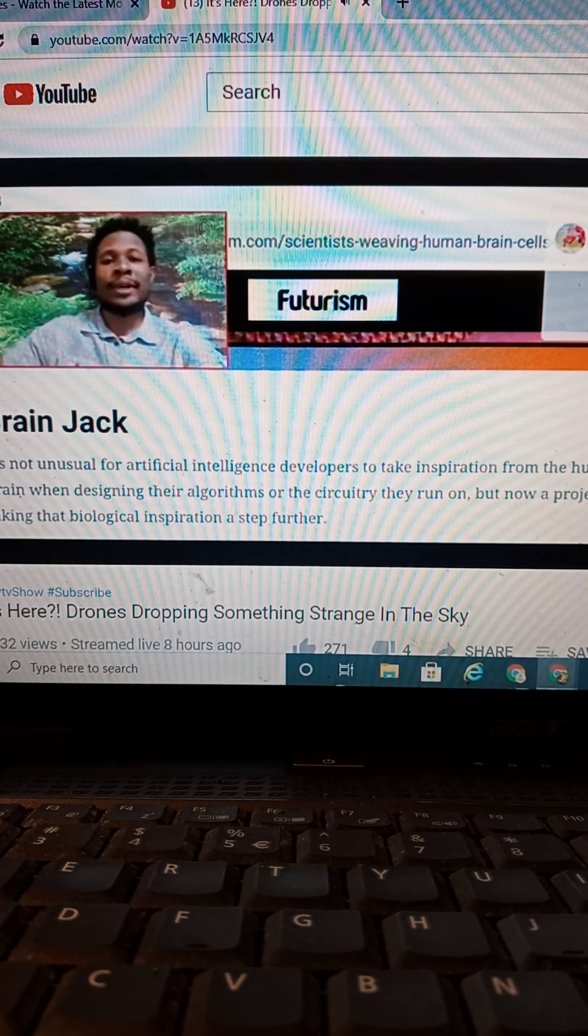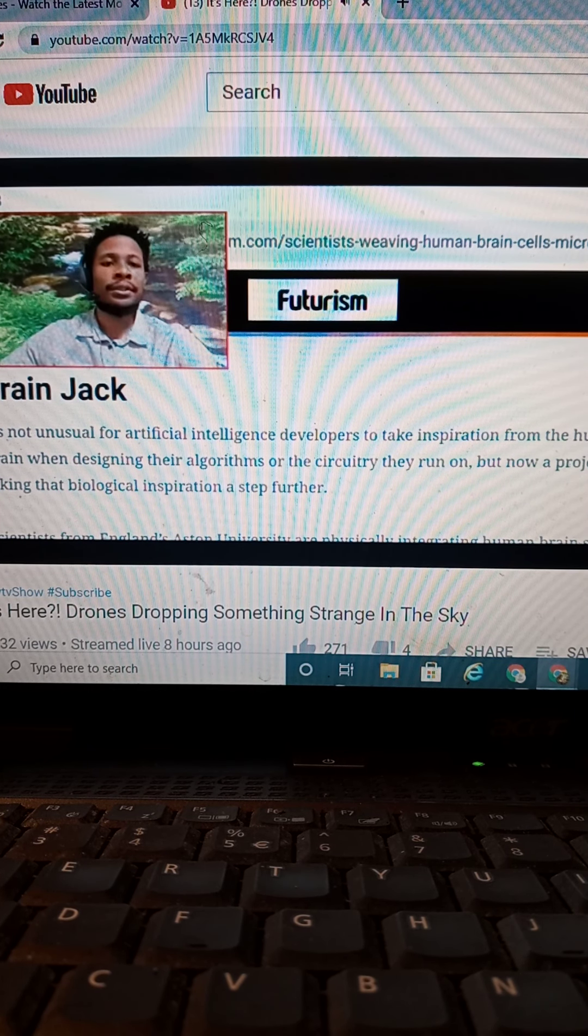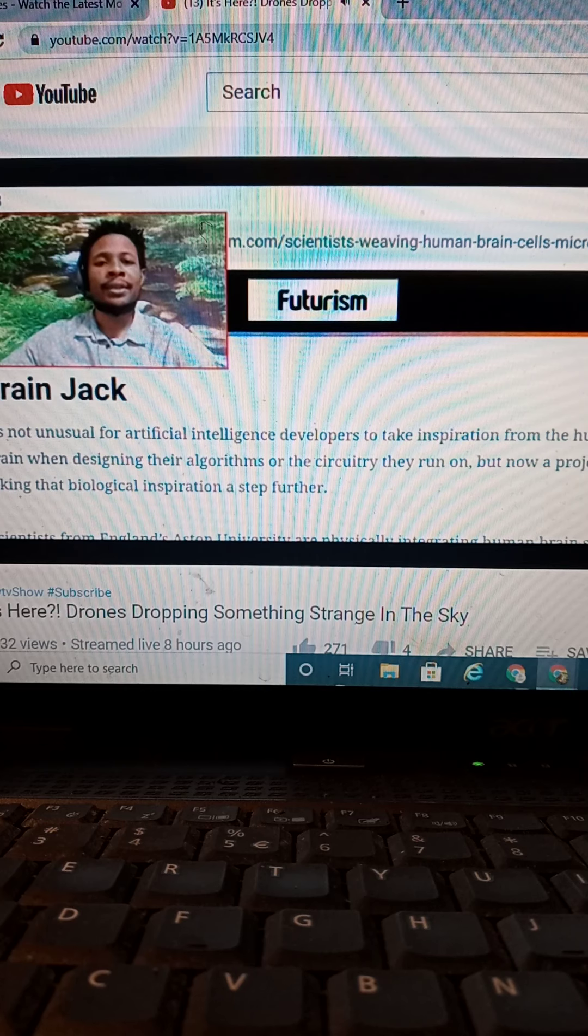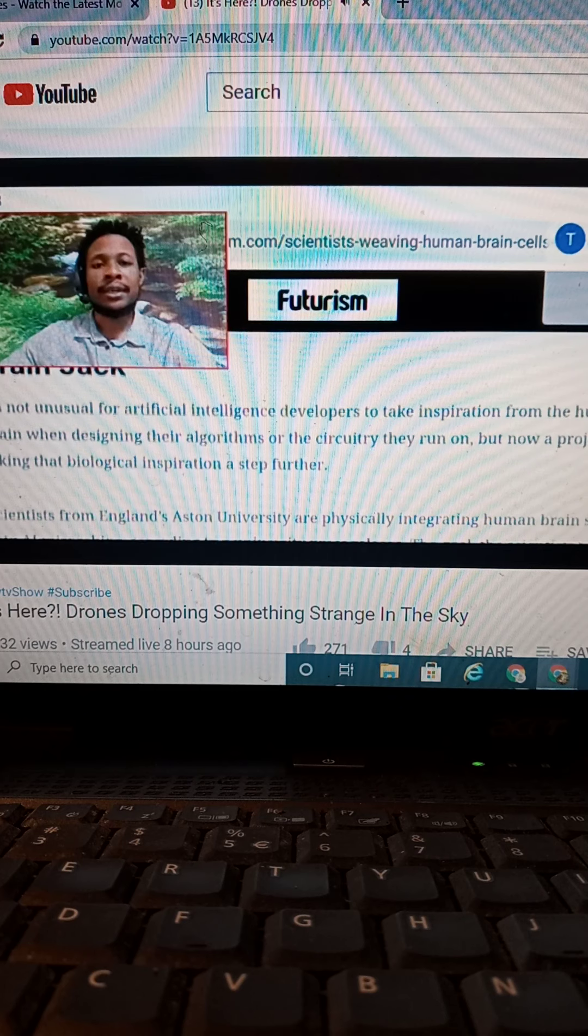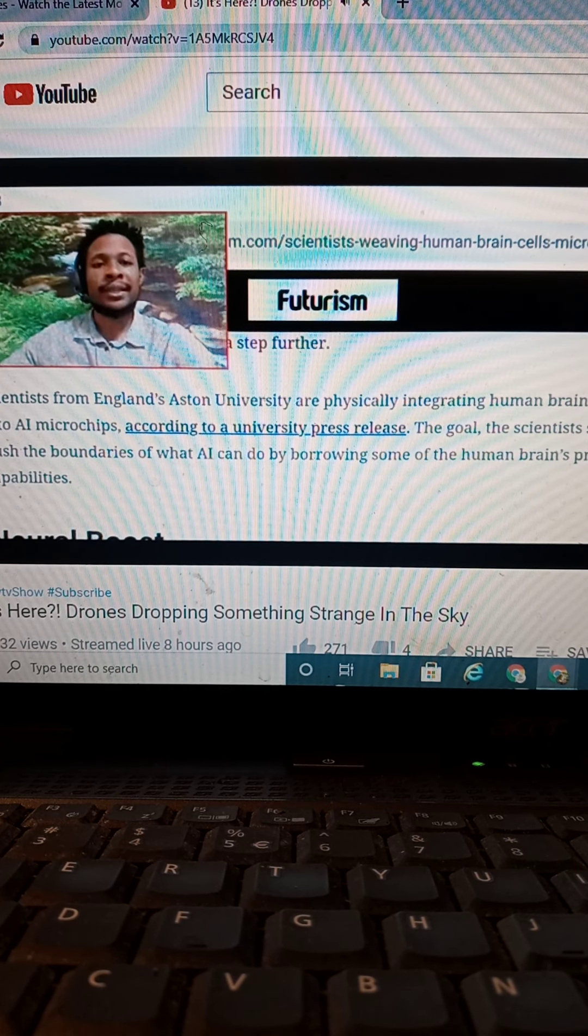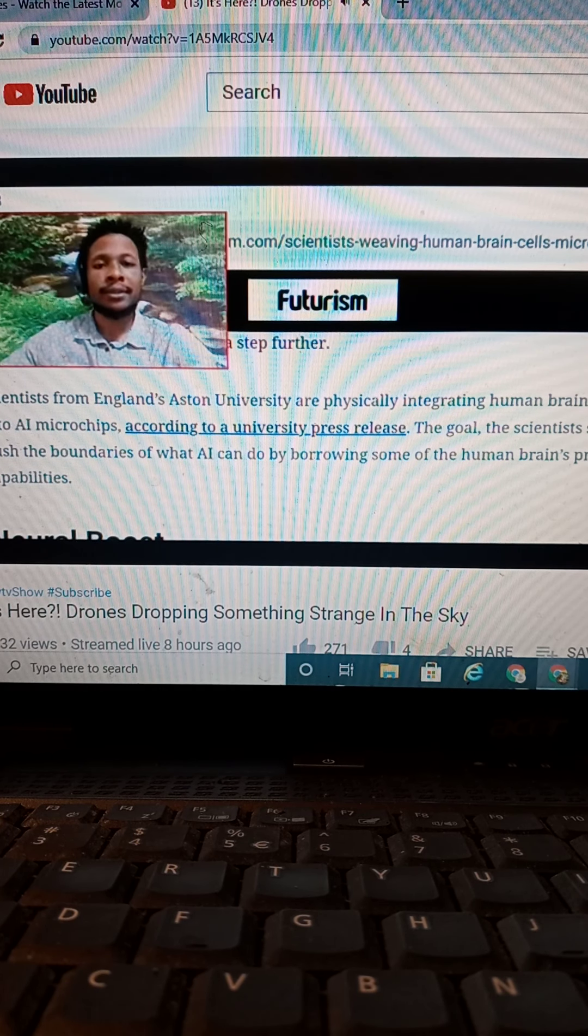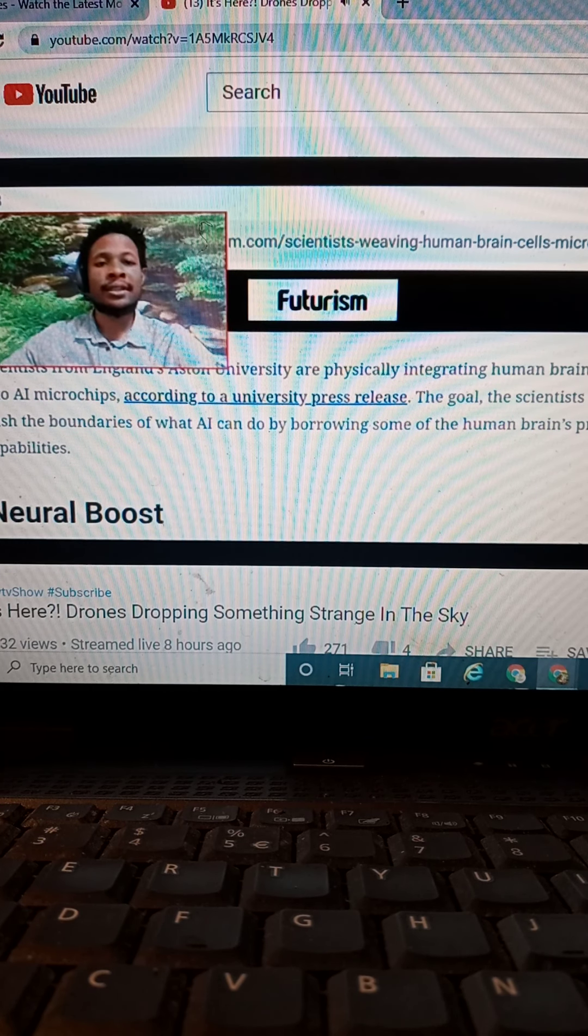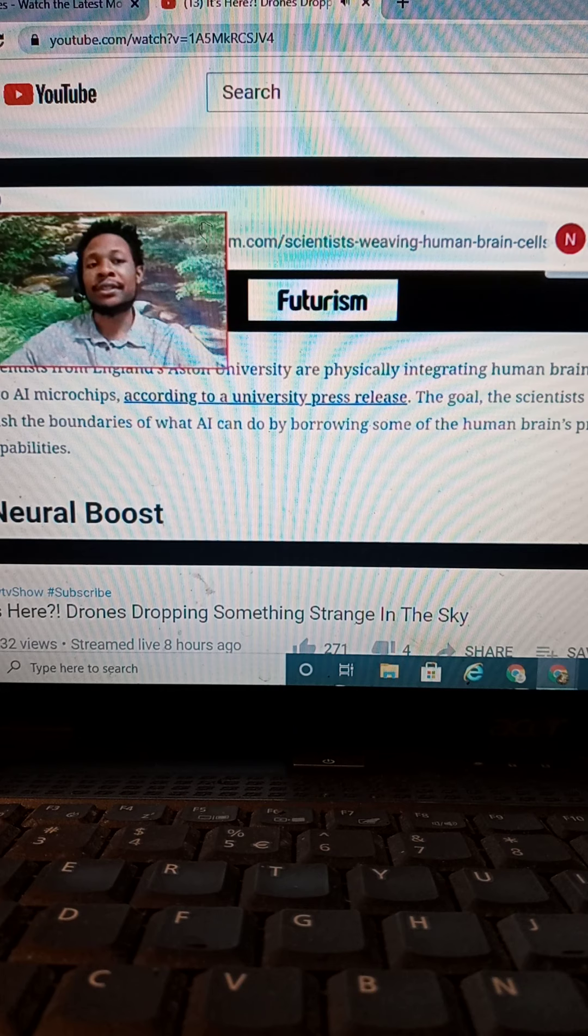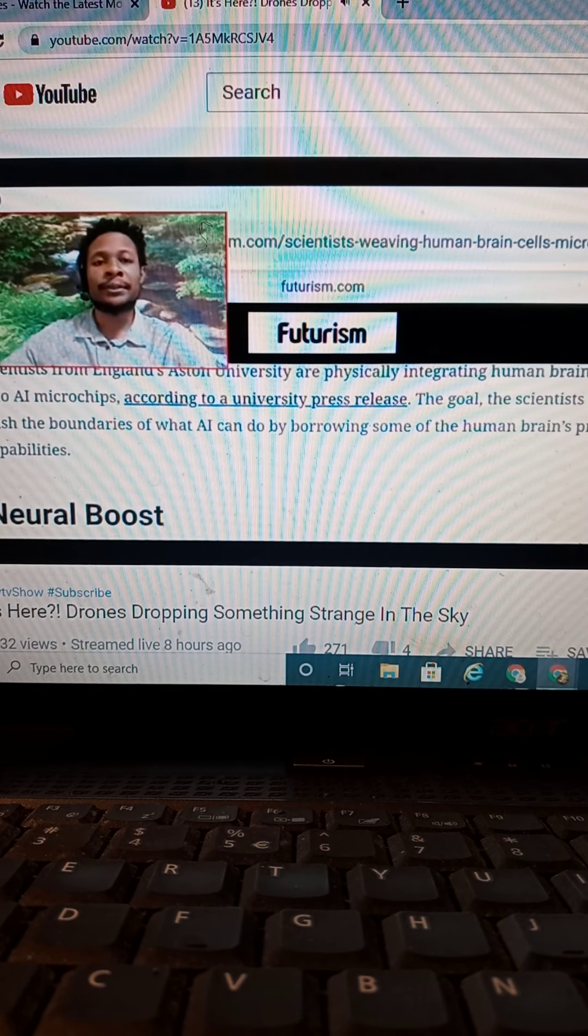But, anyway, let's read more into this brain jack. It's not unusual for artificial intelligence developers to create inspiration from the human brain. When designing their algorithms or the circuitry they run on, but now the project is taking the biological inspiration a step further. Scientists from England, Ashton University, are physically integrating human brain stem cells into AI microchips, according to university press release. The goal, scientists say, is to push the boundaries of AI and do by borrowing some of the human brain processing capabilities.